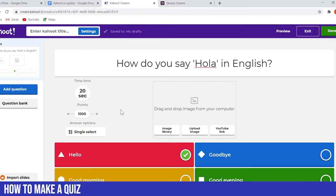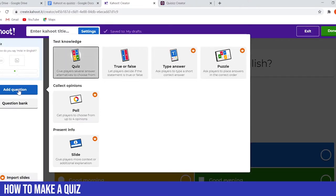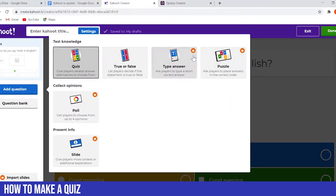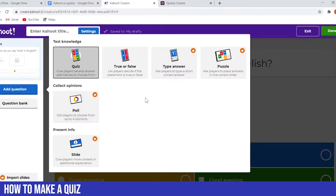Now, we don't only have to do multiple choice. If we click on the left-hand side to add a question, we can also choose true or false. This is the only other option available on a basic Kahoot account — the others are locked off as premium, as you can see by the symbols.